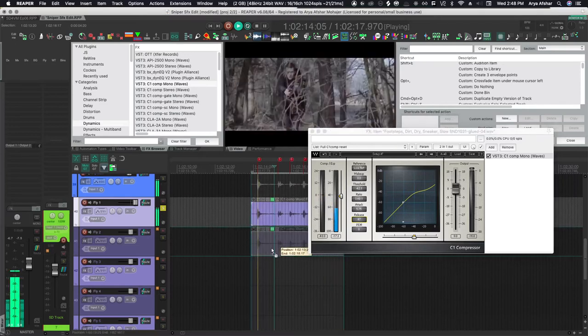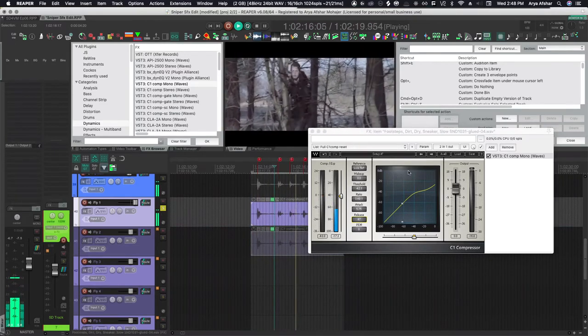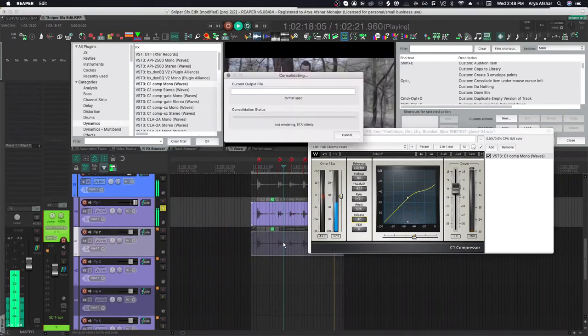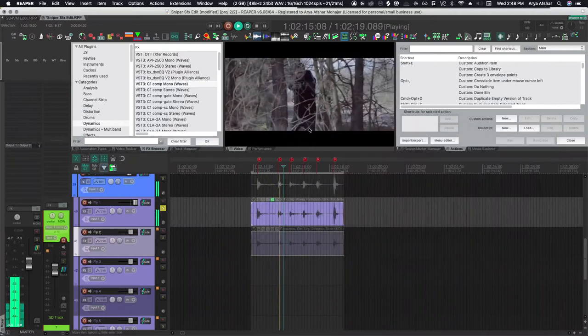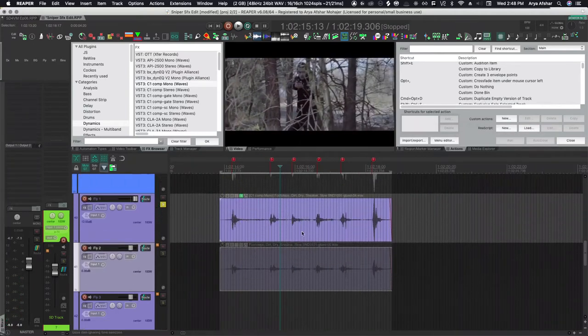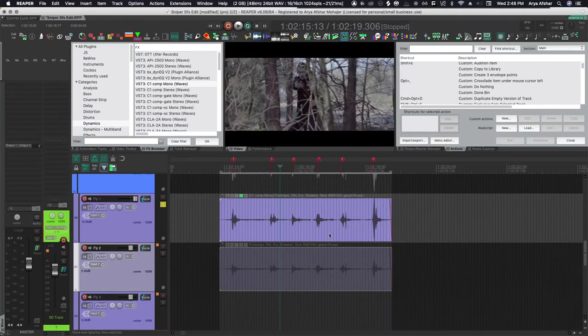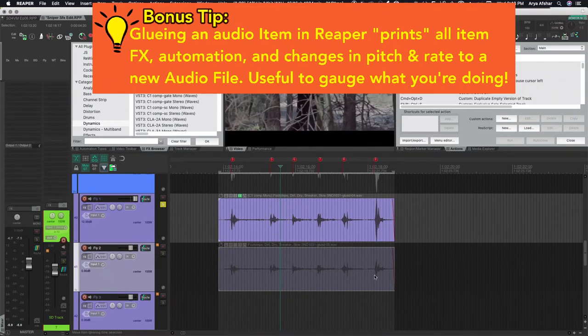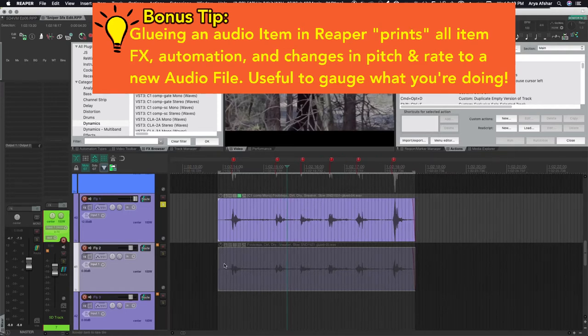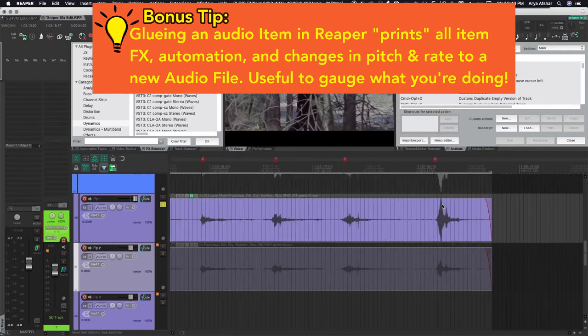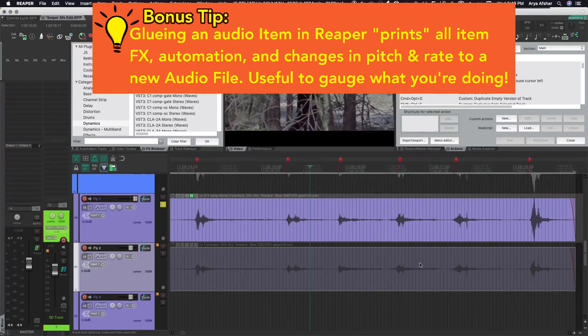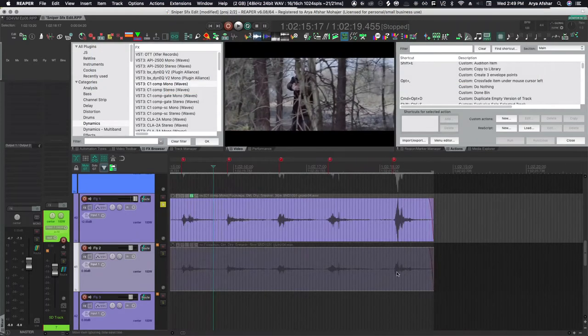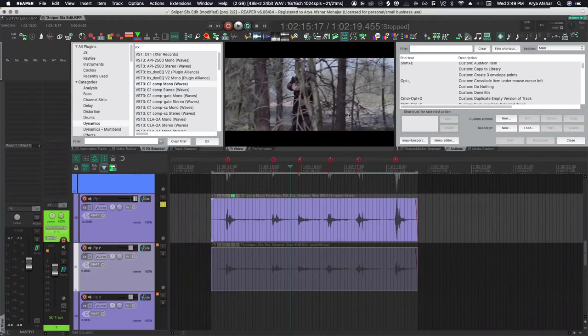So I'm looking to set a threshold amount that catches at least a bit of the quieter transients, and then for the loudest transient, it will well exceed our threshold. So once I have the threshold where I like it, I'm going to play with the ratio, and I don't want to completely squash the level difference between these footsteps, but I want the loudest one to just be a little bit louder than the quieter ones. So those settings work for me.